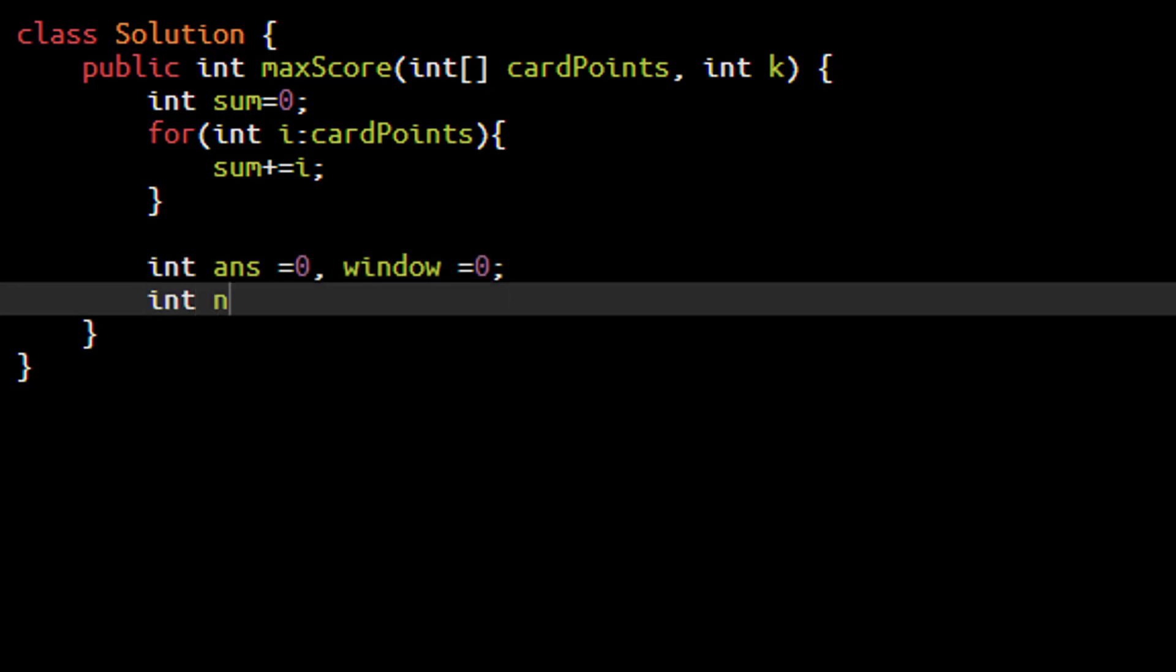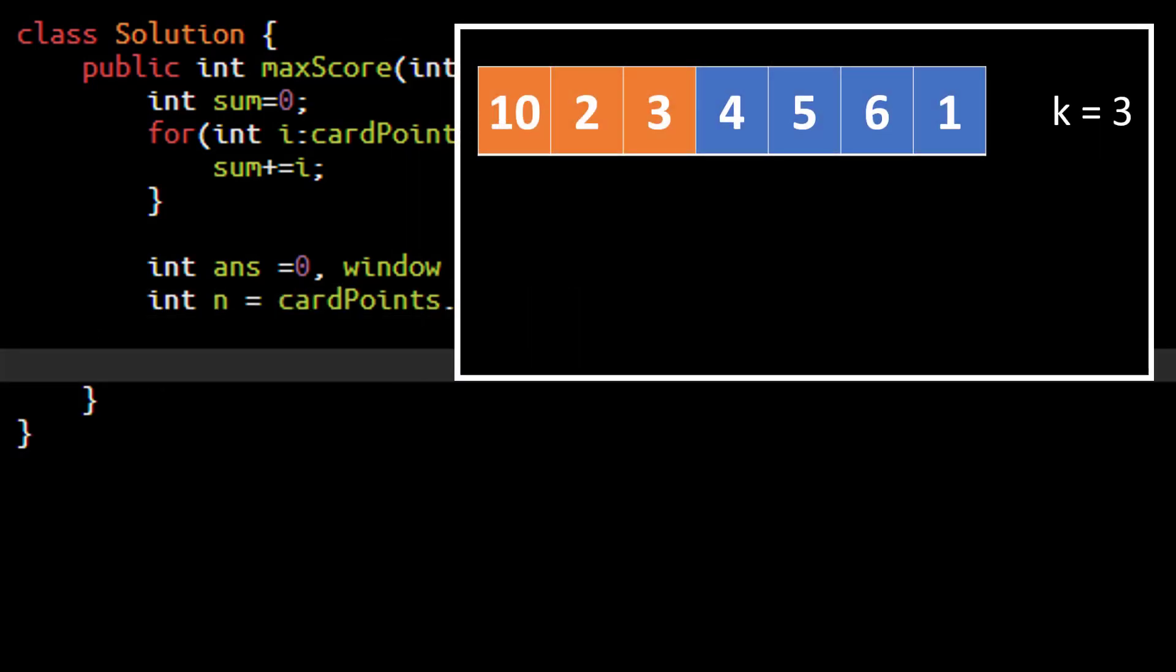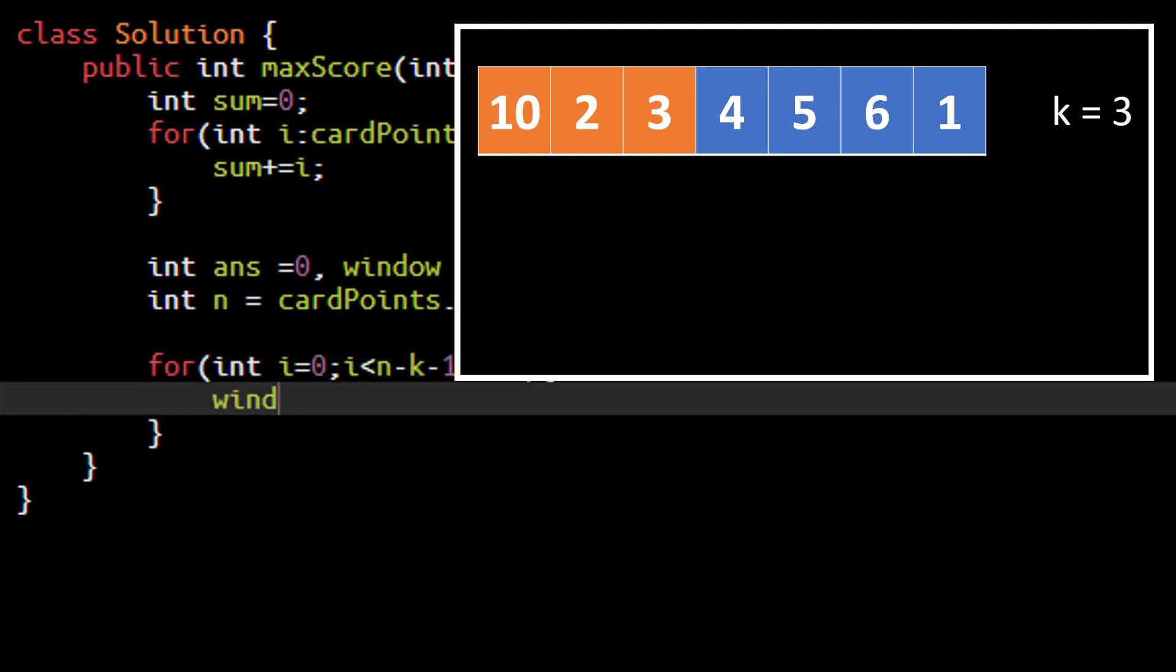So we will name that variable as window and we will have that as 0 initially. So we will declare a variable n which will be the length of the card points array. So now in the example as we know that the window will be of length 4. We will first find out from the zeroth index till n minus k minus 1, that is in this case length of 3, which we will store in a temporary sum. So we will code this wherein we will start from the zeroth index till n minus k minus 1 incrementing this sum of window.